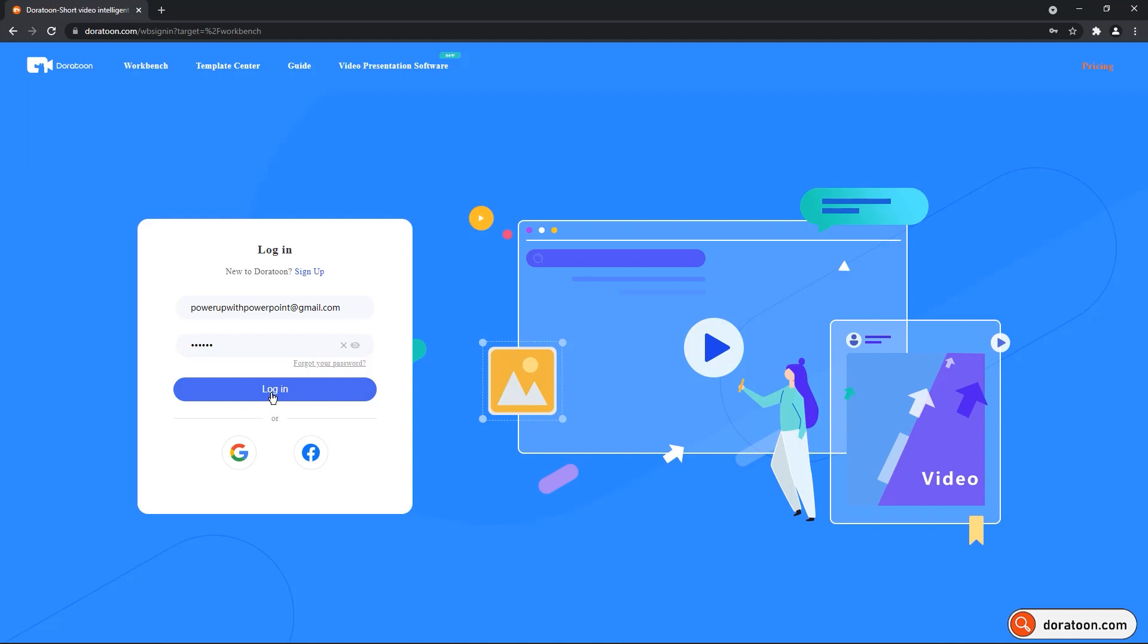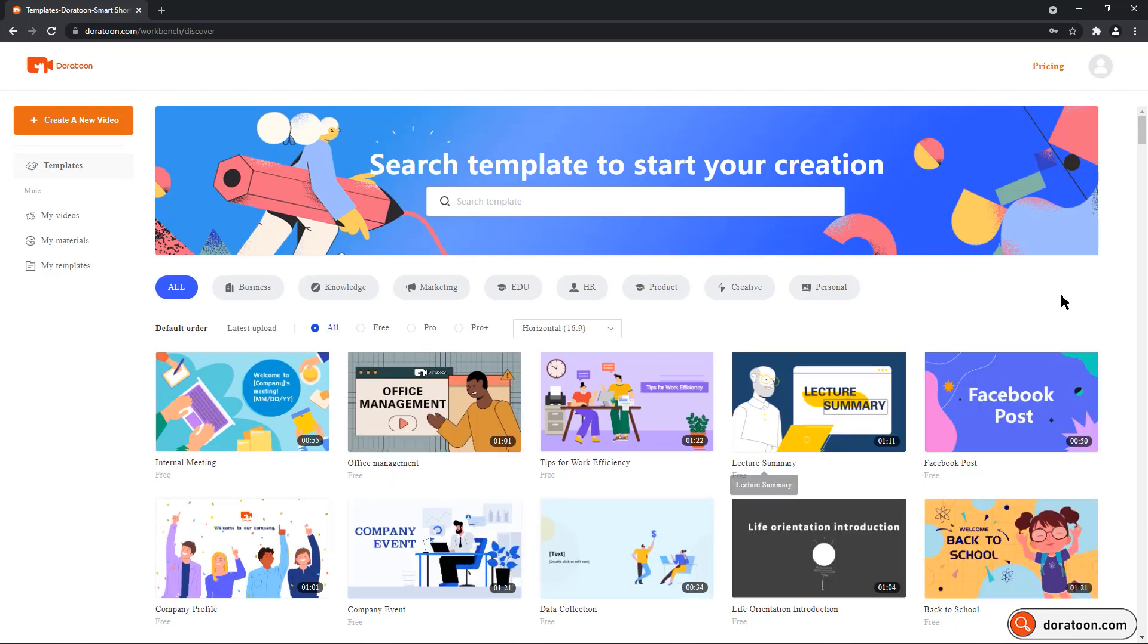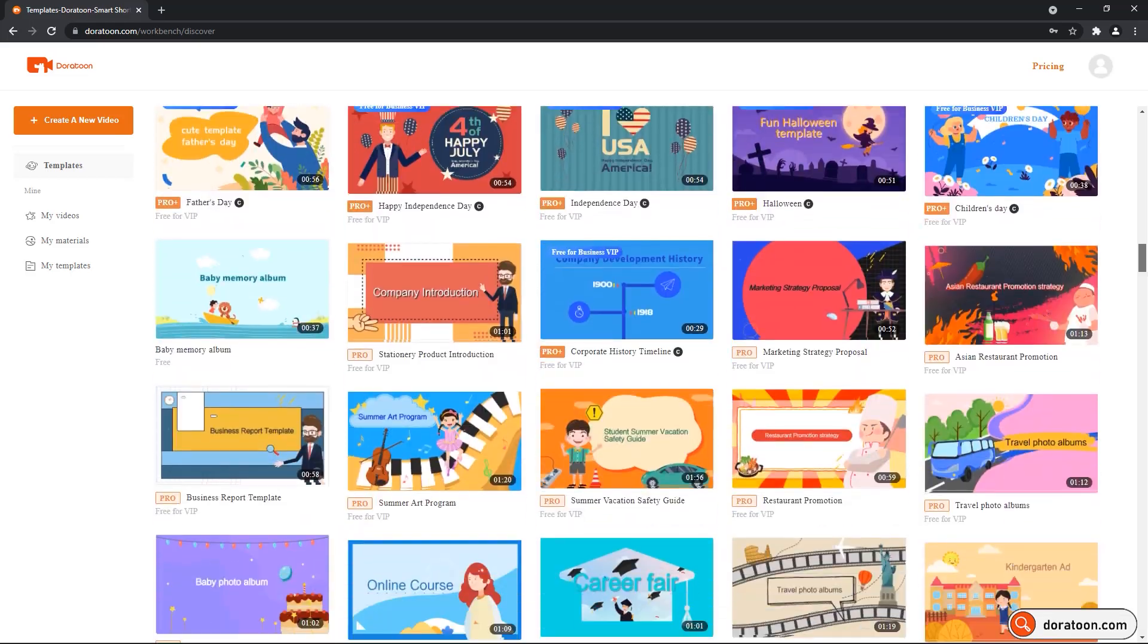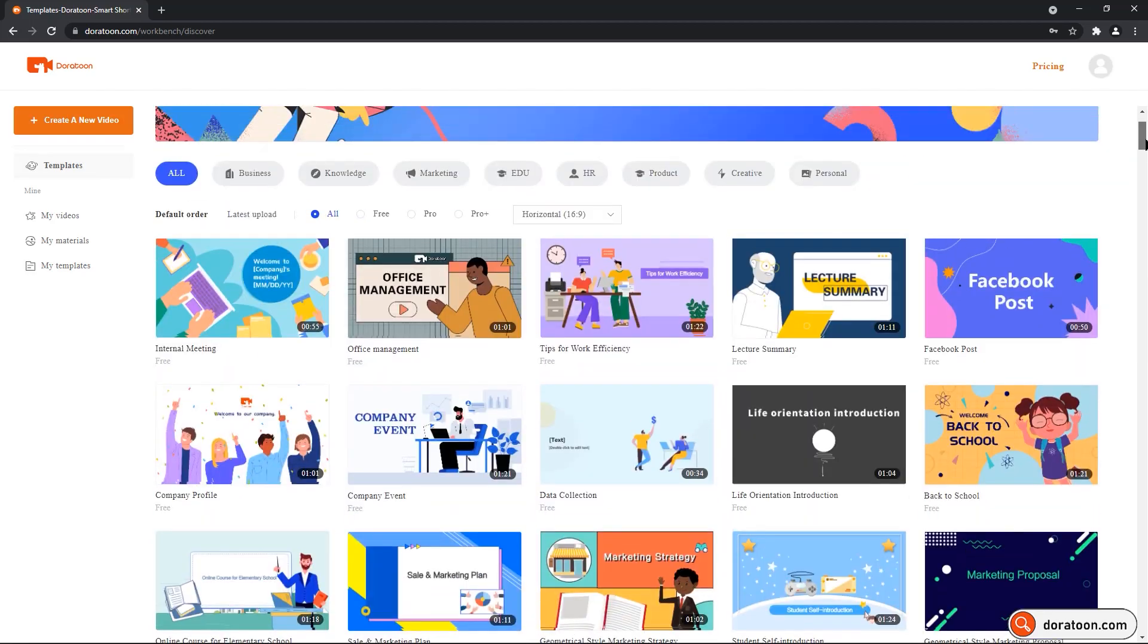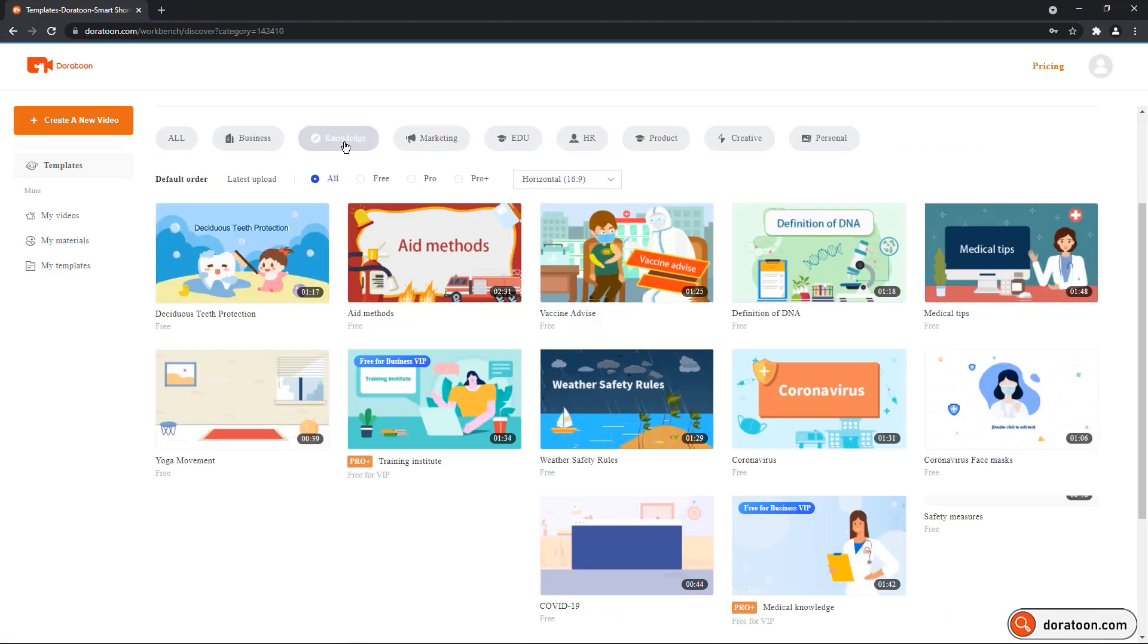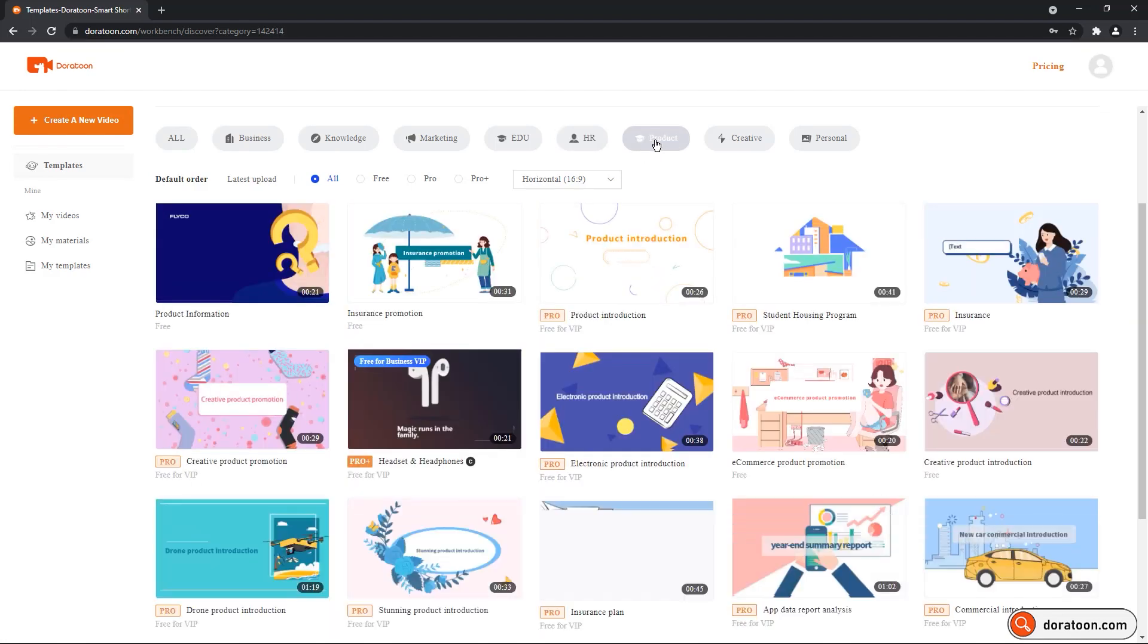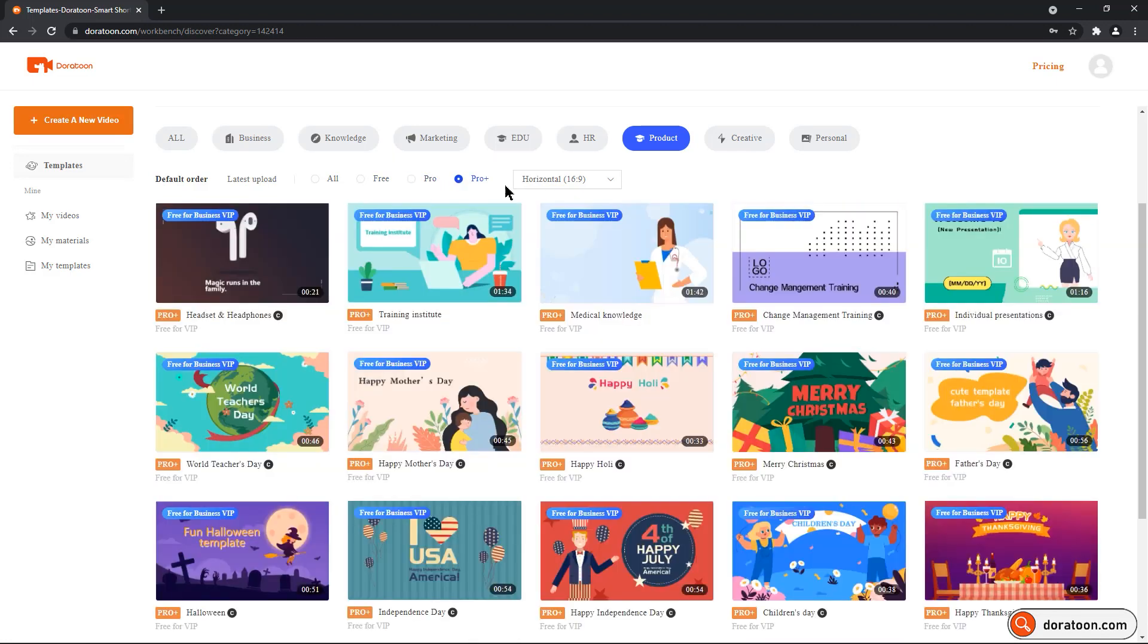After you login, you will see the main online workbench of Doratune. At the center, you will see all the inbuilt templates available in Doratune. I really don't know how many templates are available, but this list is almost never ending. You name any of the scenarios, I am sure you will find a template for that. On the top, you can filter the templates under different categories like Business, Knowledge, Marketing, Education, HR, Product and others. Right below it, you can further filter the templates by choosing free, pro, pro plus, and even the ratio of templates.